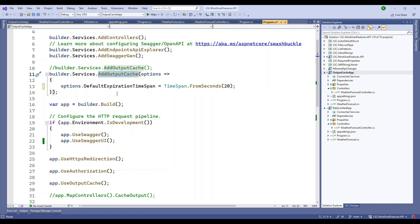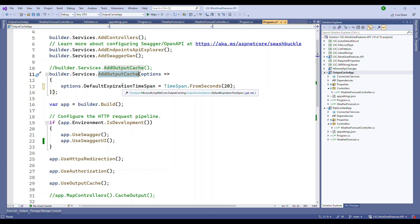Enabling the output cache is done through the middleware pipeline. The first request to any endpoint is handled as usual, it always goes to the endpoint. However, subsequent requests will return a cached response without executing the server logic, which will eventually reduce the server load.